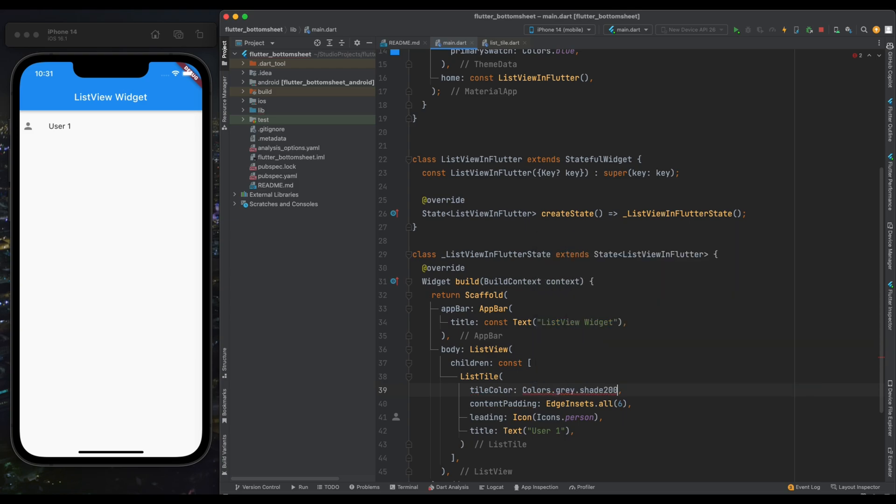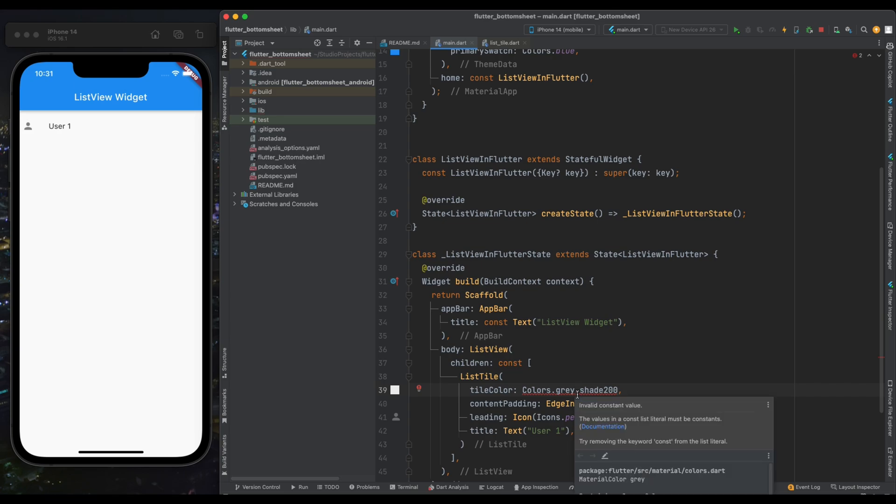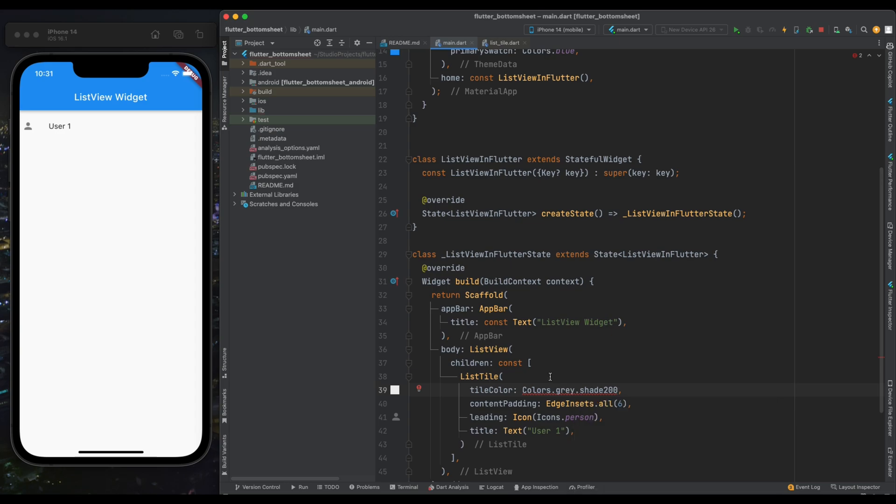And now we're having some error. This error is coming because we have defined our children as constant, and when changing color of our widget it's no more constant. So let's remove this const from here and now our error has gone.